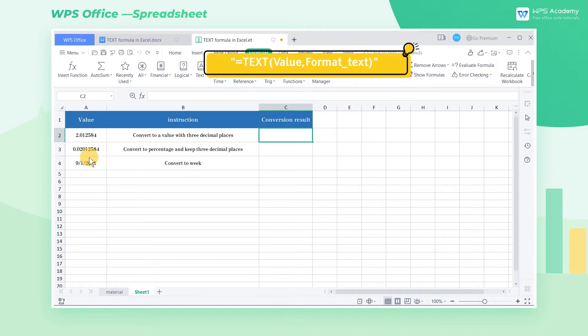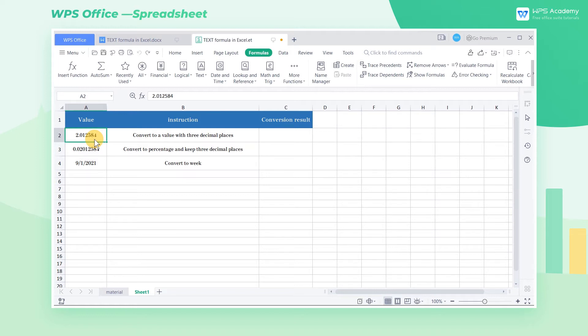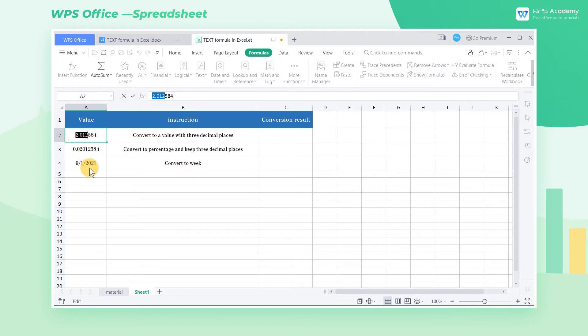In this example, the number 2.012584, which equips with 6 decimal places, is entered in cell A2. How can we convert it into a value with only 3 decimal places?